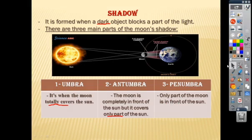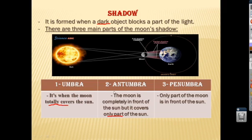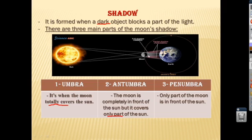Again: umbra — the moon totally covers the sun. Antumbra — the moon covers only part of the sun. Penumbra — only part of the moon is in front of the sun. Let's see the picture. The sun, this is the moon, and earth. This area is the umbra, and the pink part is the penumbra.